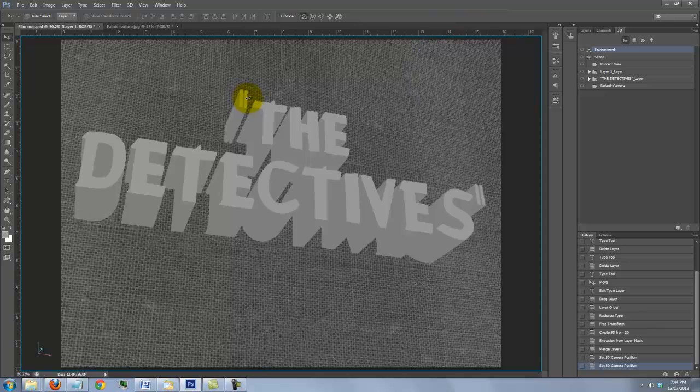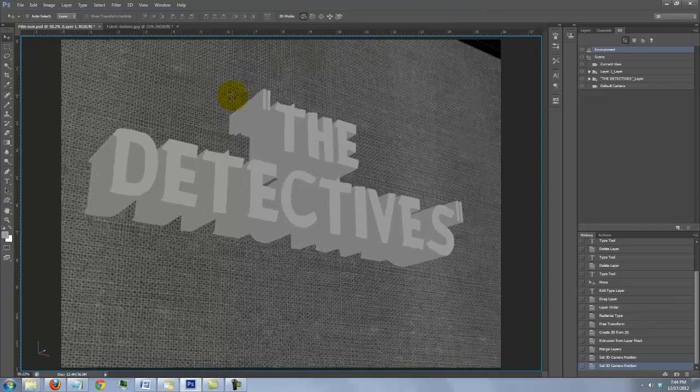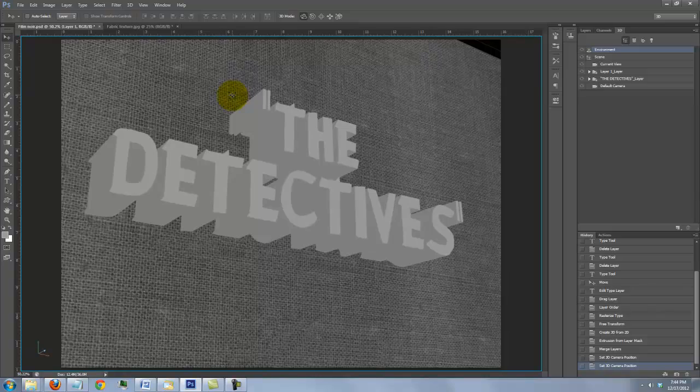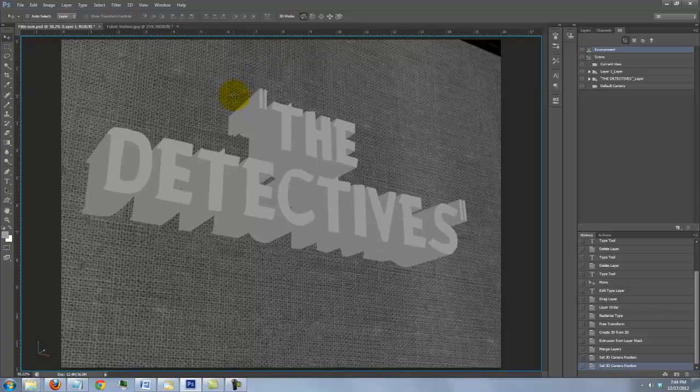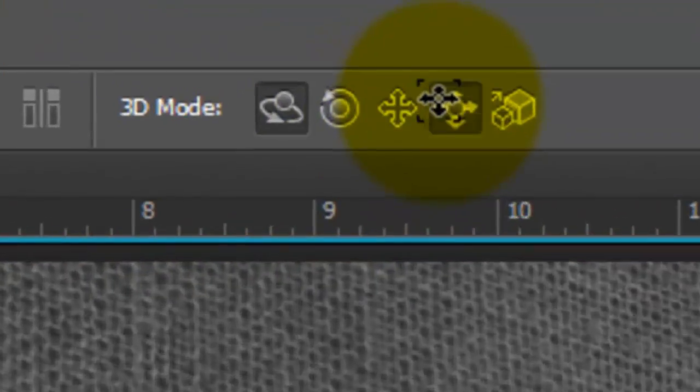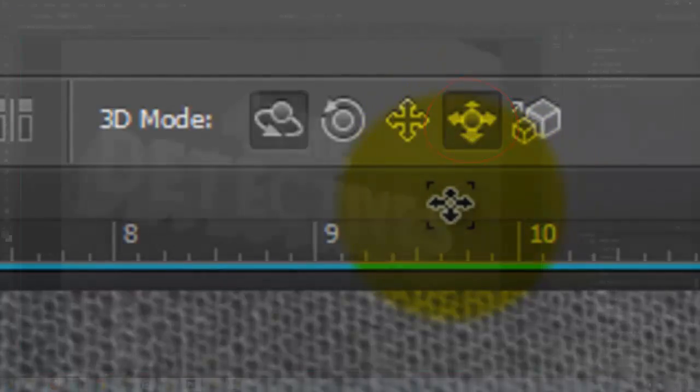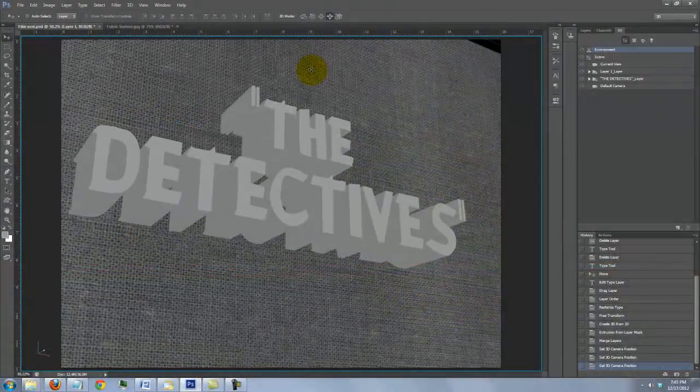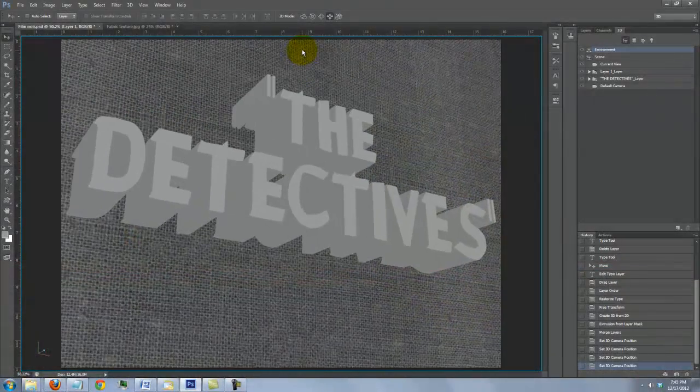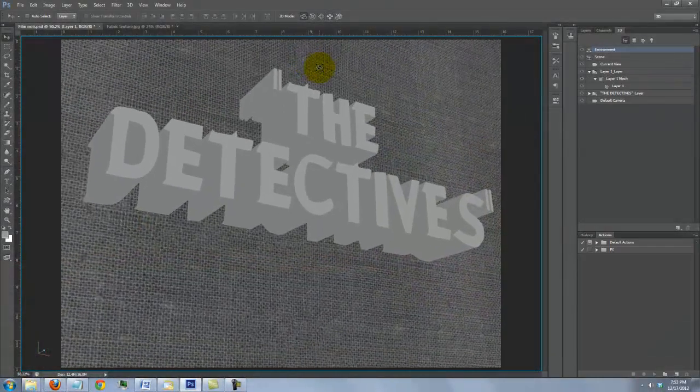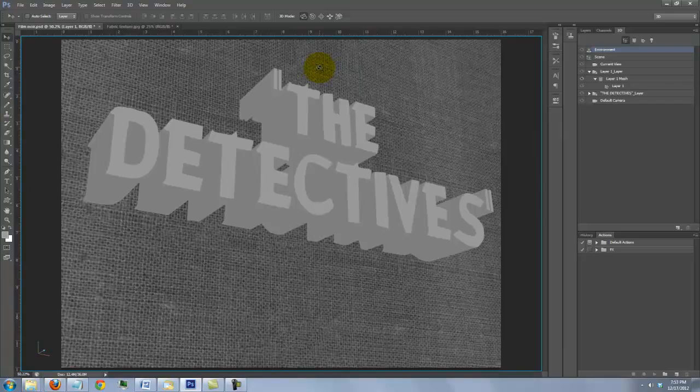If we continue to rotate it around, we'll ultimately see where the texture ends. Since I like this angle, I'll simply click on the Slide mode again and slide it forward and over. We're ready to light our 3D objects.